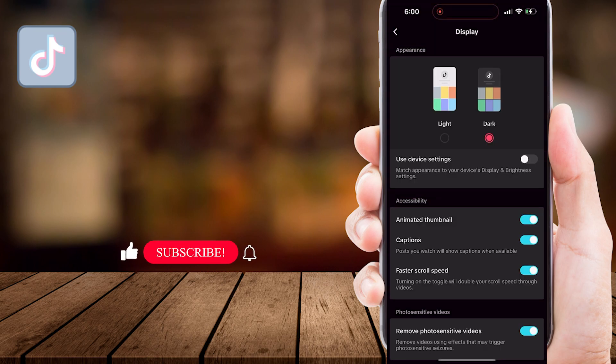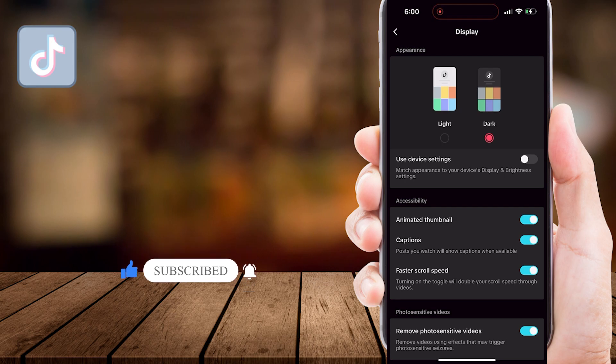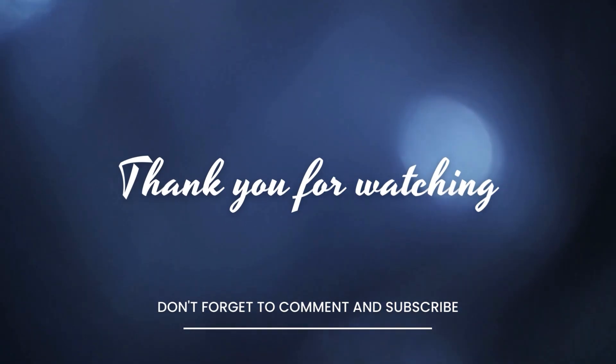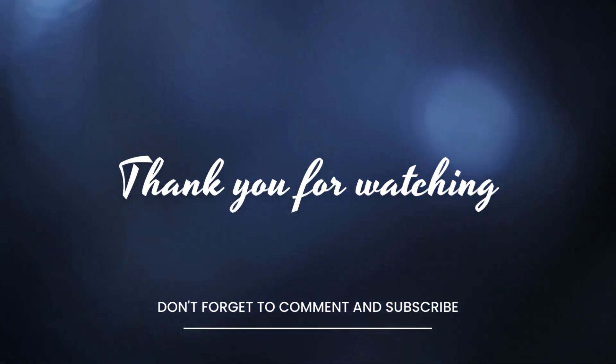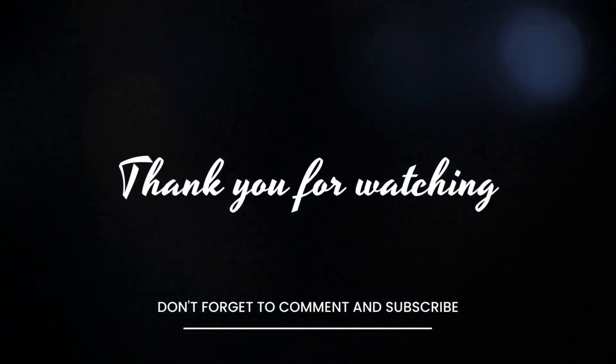If you found this tutorial helpful, please give it a thumbs up. And don't forget to subscribe to ProTechTutor for more useful tips and tricks. Thank you so much for watching. See you in the next video.